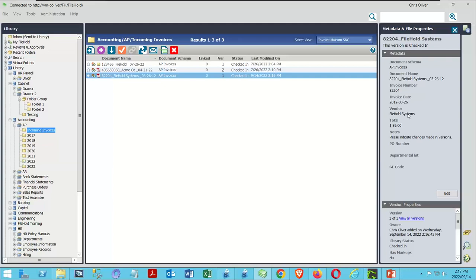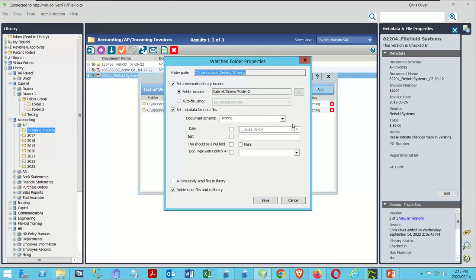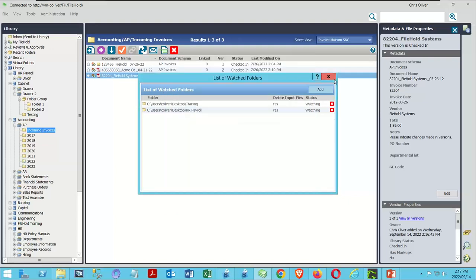That's perfect if you want to send a document to the same place every time. FileHold users will know that function is similar to creating a watched folder and directing to a single library location.